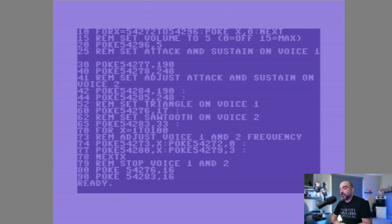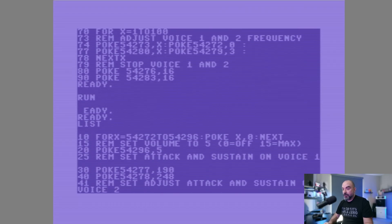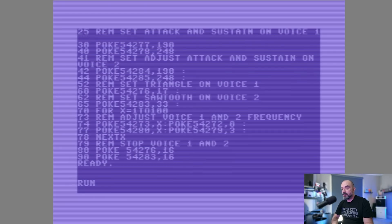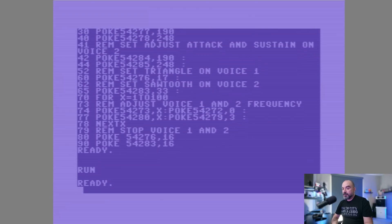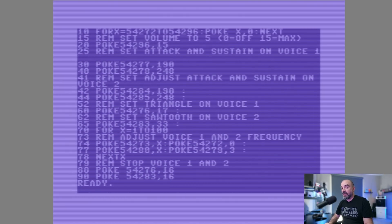The next line, line 20, we're setting the master volume to five. Zero is off and 15 is maximum. If we go ahead and change that volume from five to 15 — that's the maximum volume you can set the SID to.